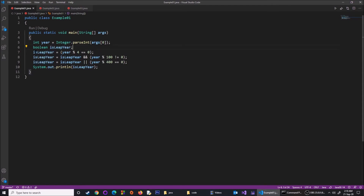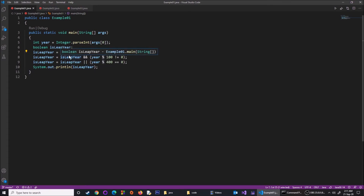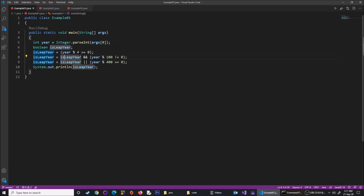The first expression checks: year % 4 == 0. The % symbol is used as remainder in programming. So if the year is 5 and I divide 5 by 4, the remainder is 1, which is not equal to 0, so isLeapYear becomes false. But if the year is 4, then 4 divided by 4 gives remainder 0, so isLeapYear becomes true.